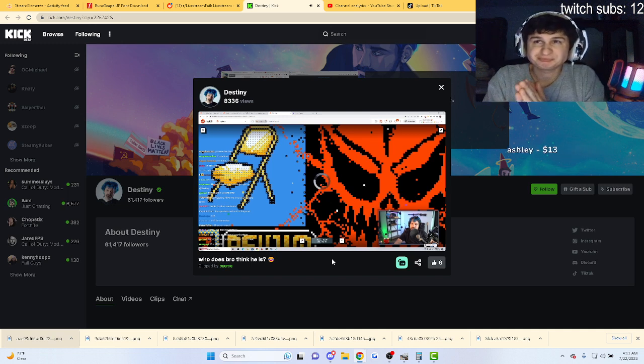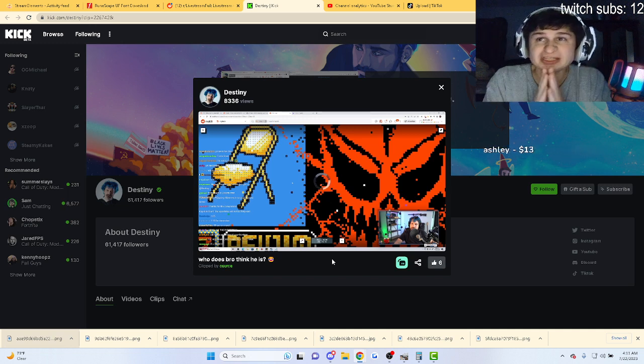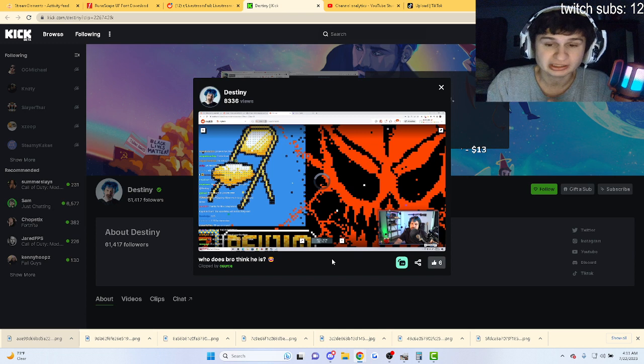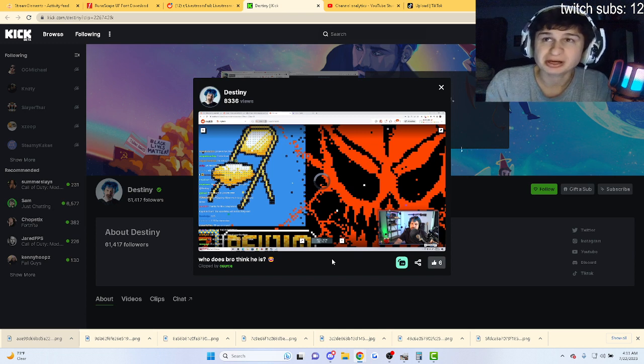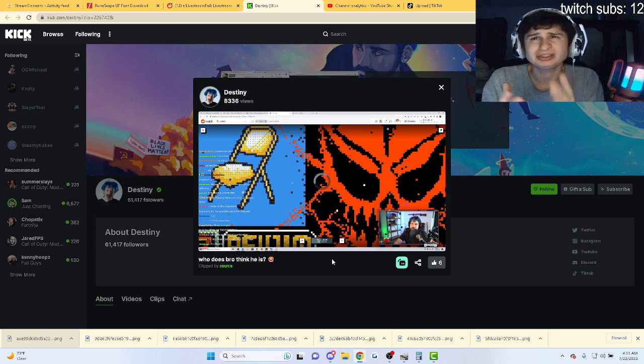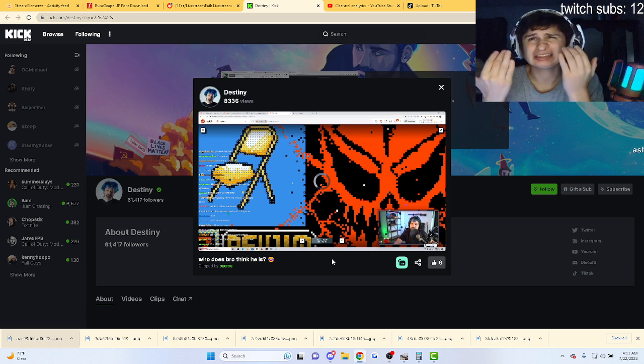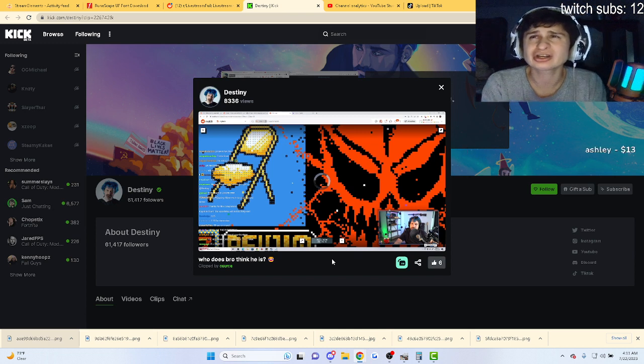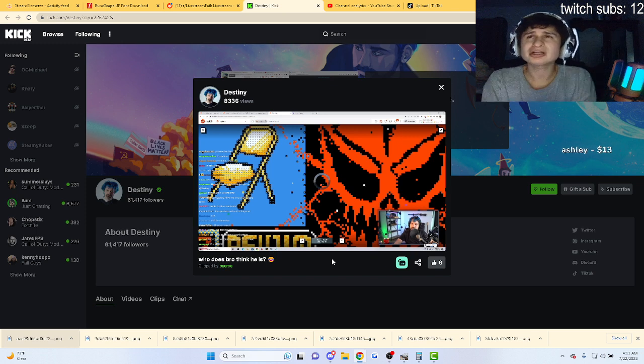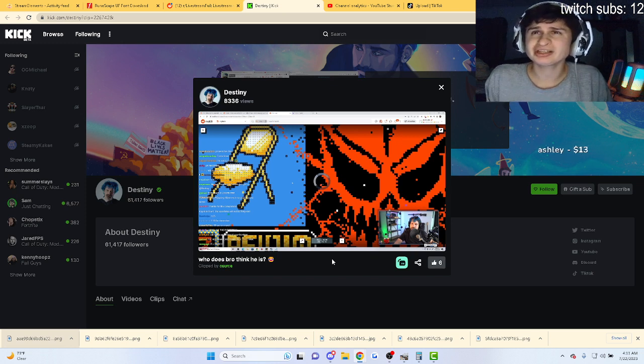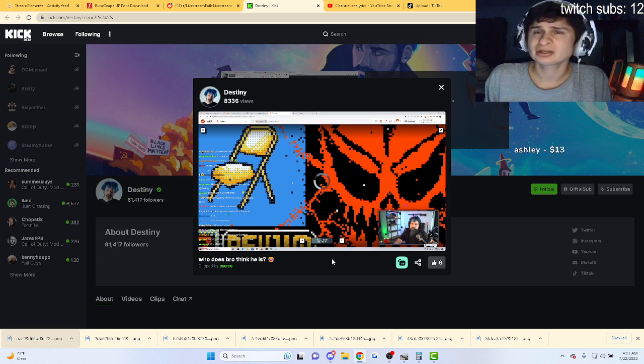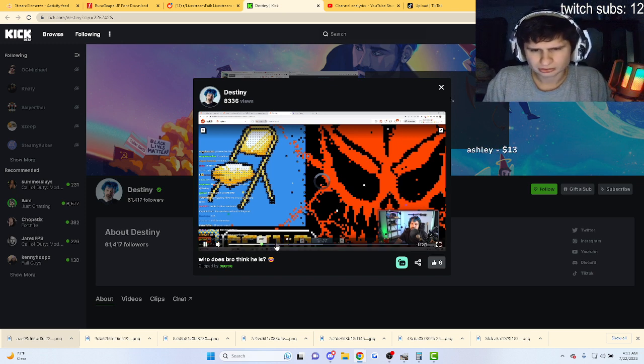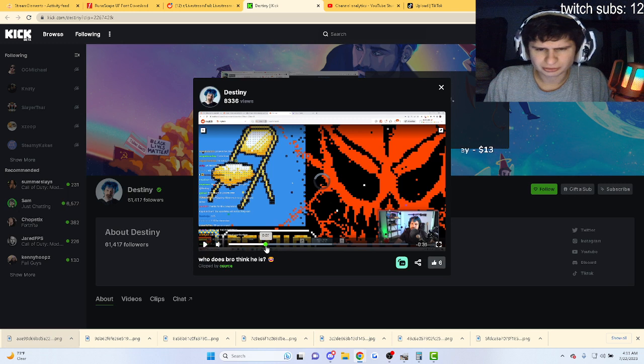Bro, you know what pisses me off the most about Kick? It's this right here. Please, this needs to be fixed, dog. I can't watch any Kick clips. That's so annoying.